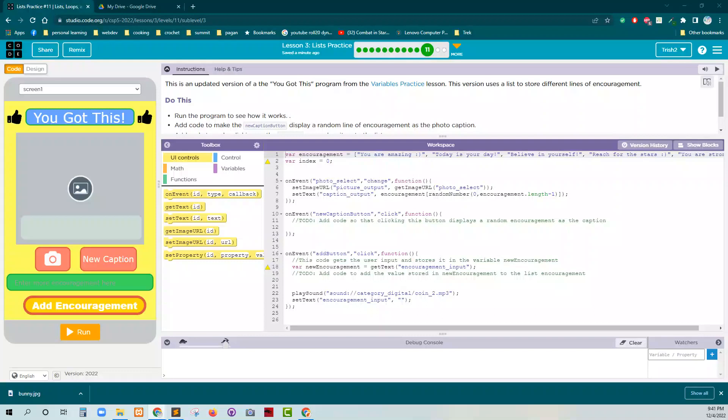Hey, here we are again, Ms. Ladd, with Unit 5, Lesson 3, Level 11, Part C.